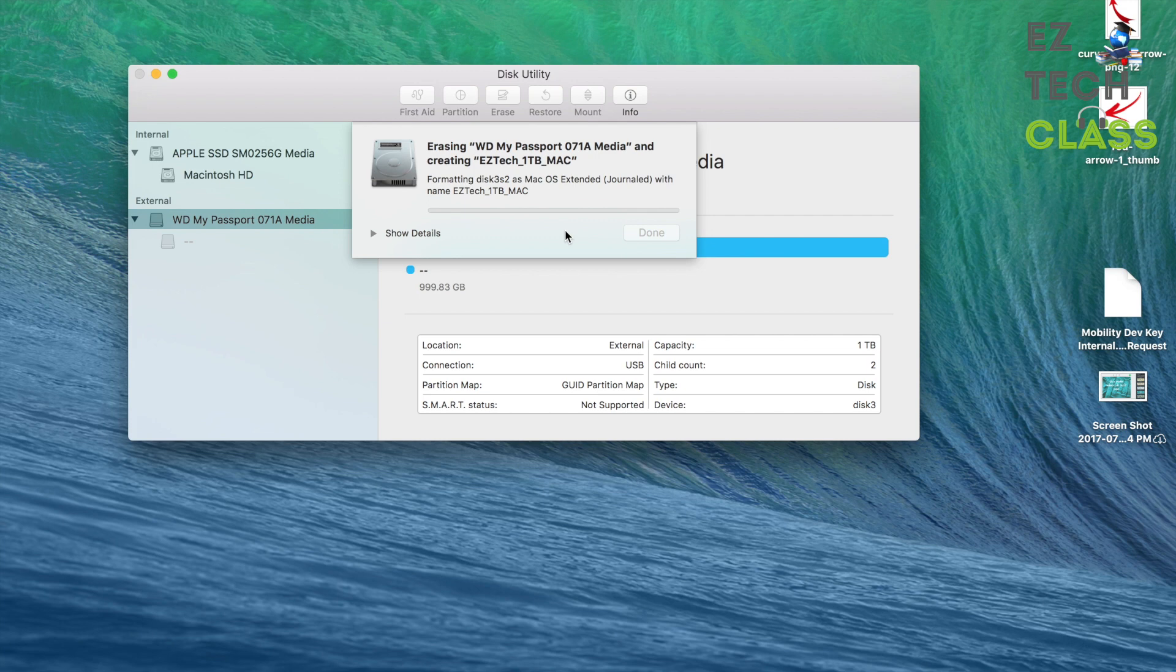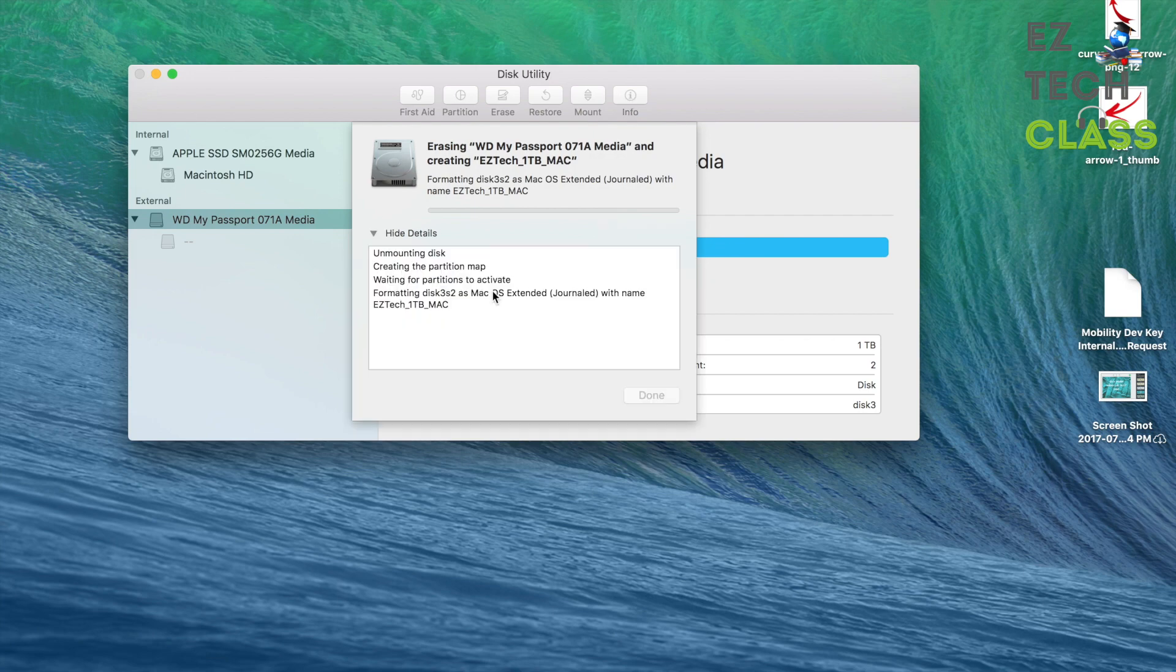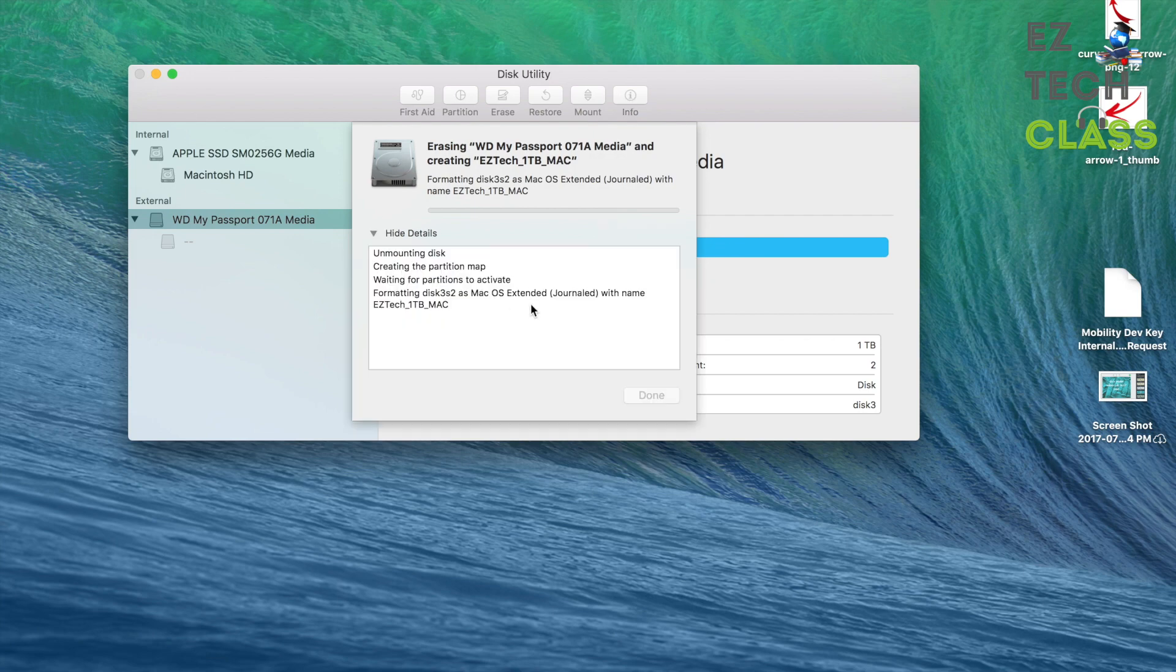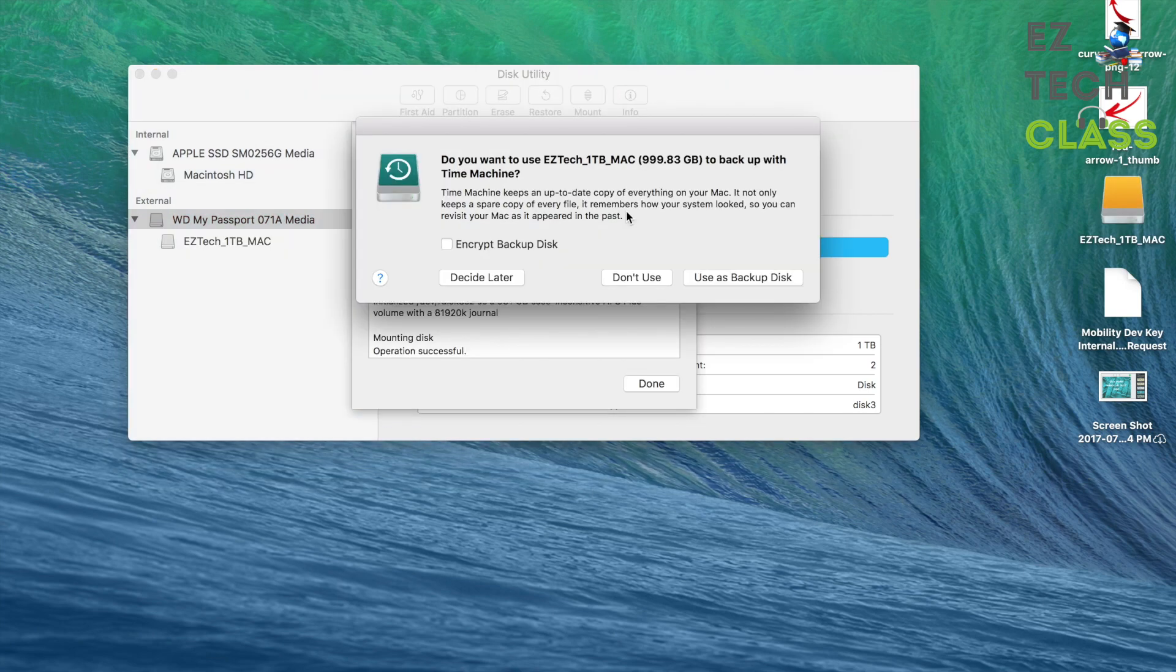The system is going to format my portable device to the Mac format system. And you can click into Show Details to see. And the reformat has been successfully completed.